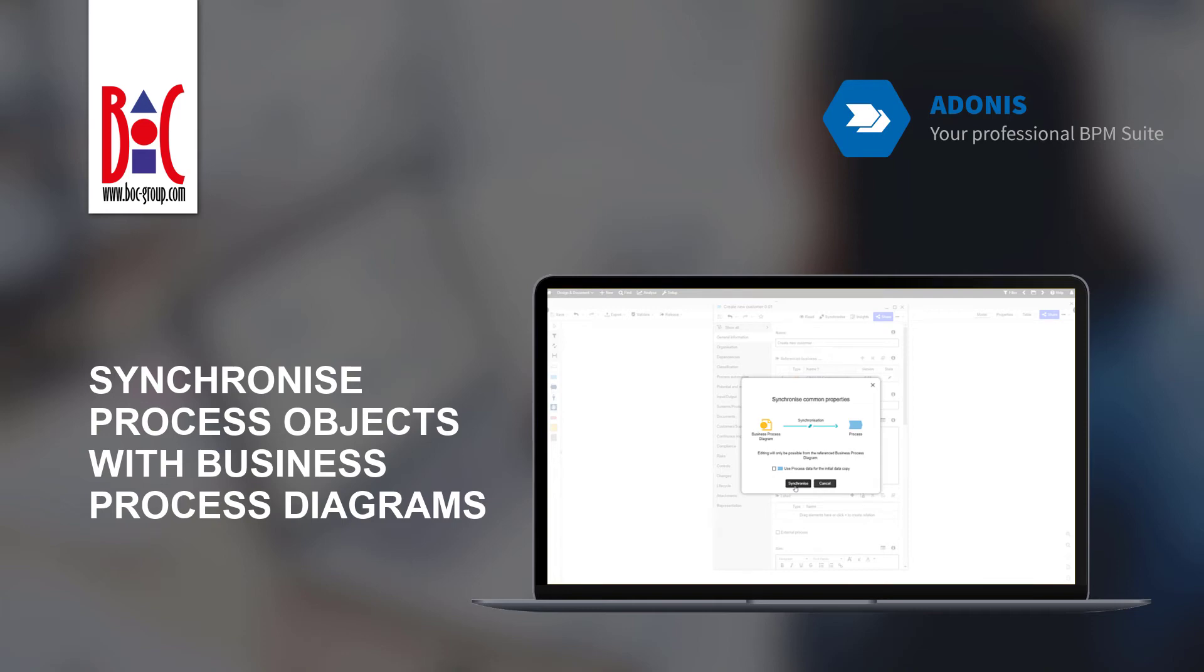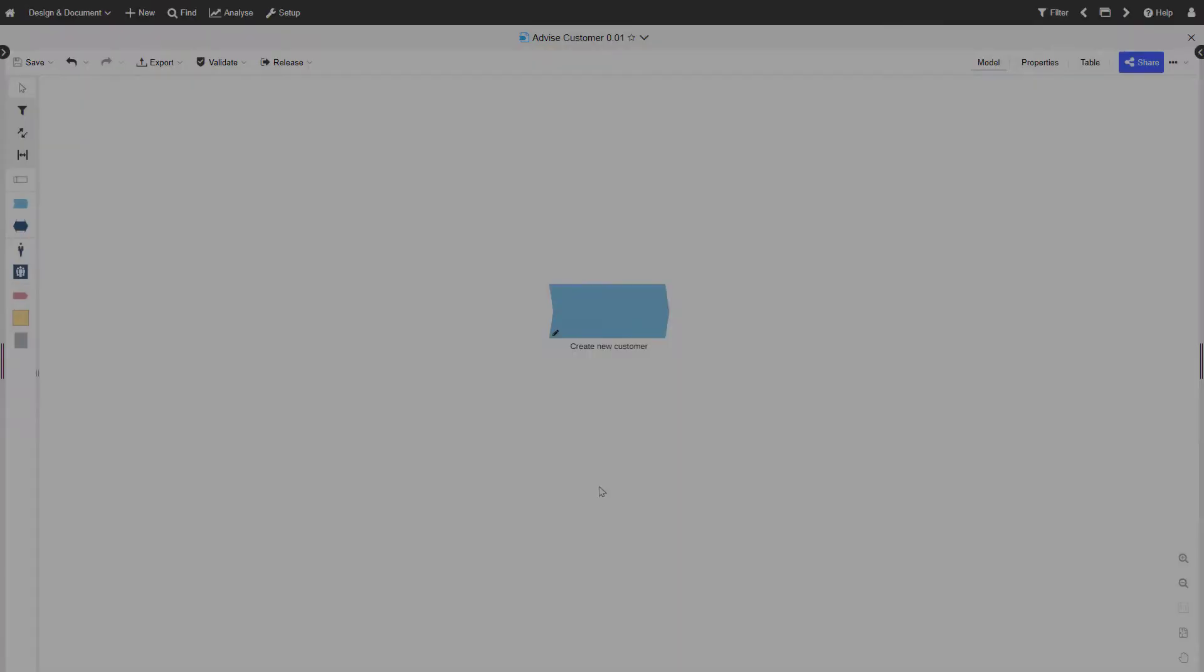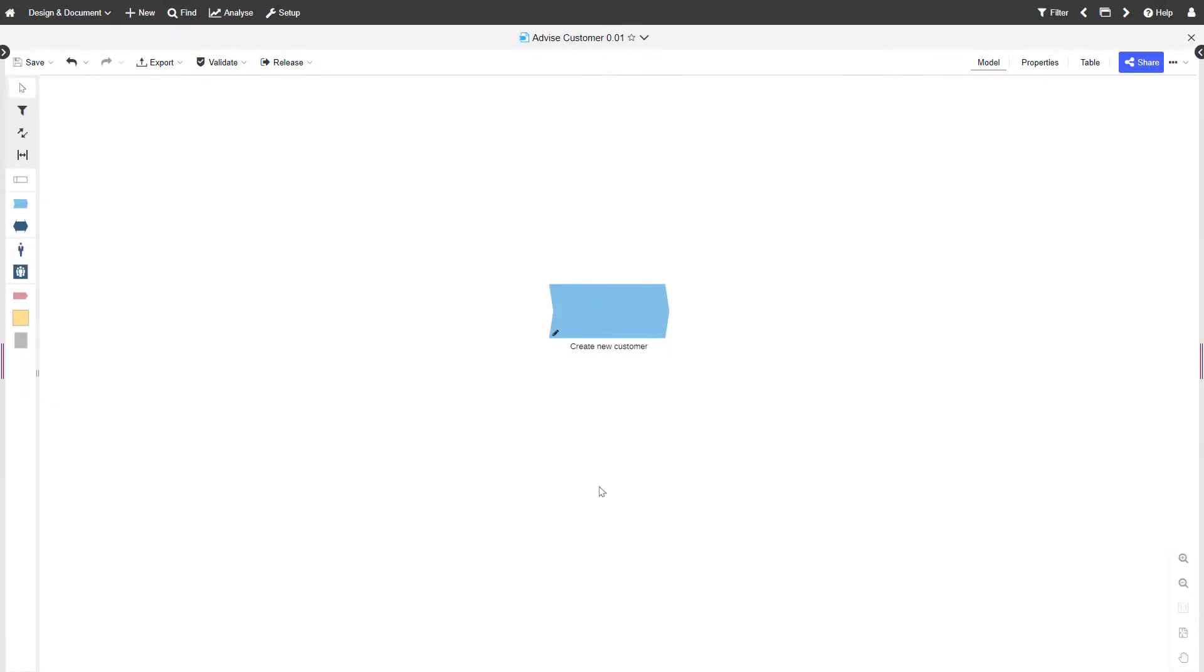In this video, you will learn how you can synchronize process objects with business process diagrams. You can synchronize common properties between a process object and a business process diagram.